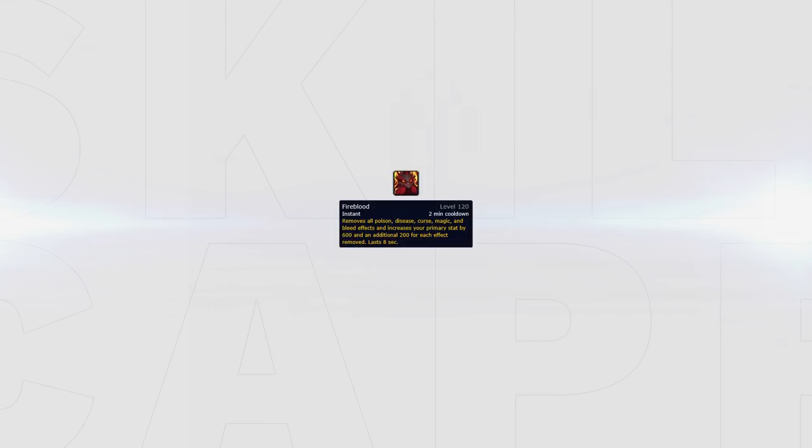Next up is Dark Iron Dwarf, which instead of the normal damage reduction via stone form, will instead give you some bonus intellect, agility or strength. This can be good for removing dots and then looking to counter pressure.